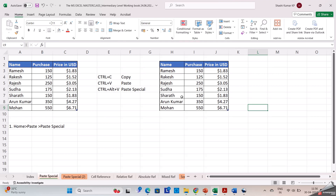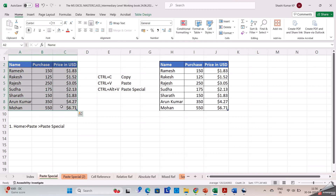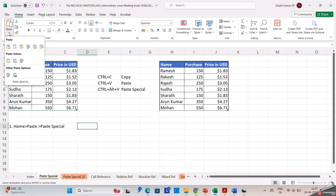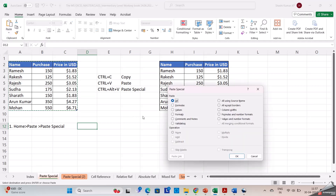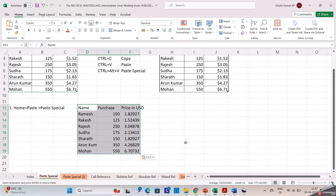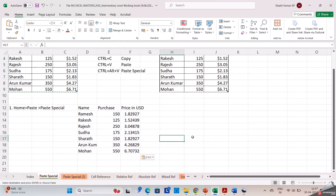In order to do that we need to use paste special. I am selecting the cells and clicking on copy. Then I am clicking on the desired cell where I need to paste the data. Now I am going to the Home tab and clicking on paste special, then selecting values only. You can also use the shortcut Alt+Control+V to open paste special. Now you may observe that only the values have been pasted here — the format has not been copied, only the values.